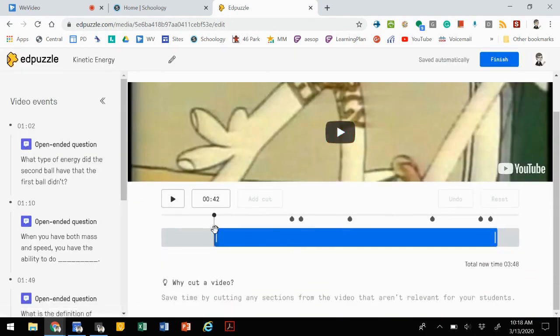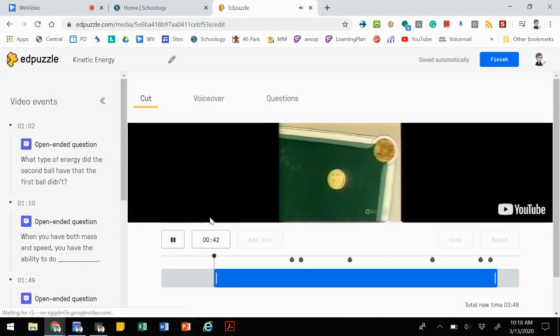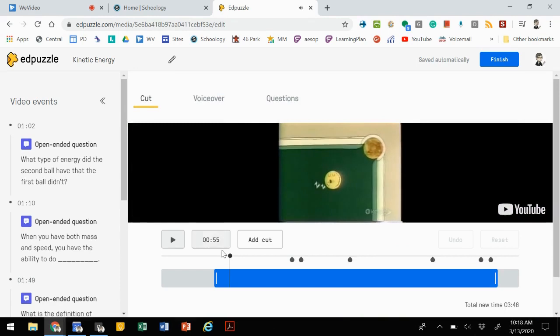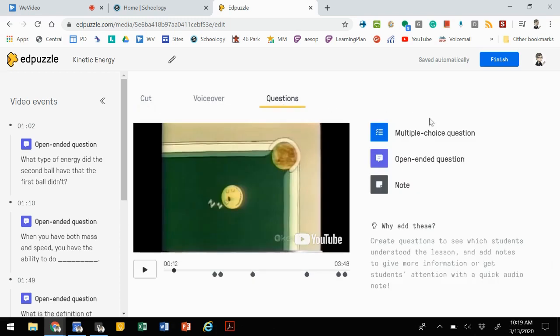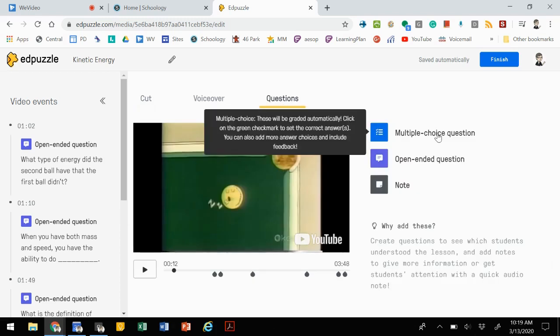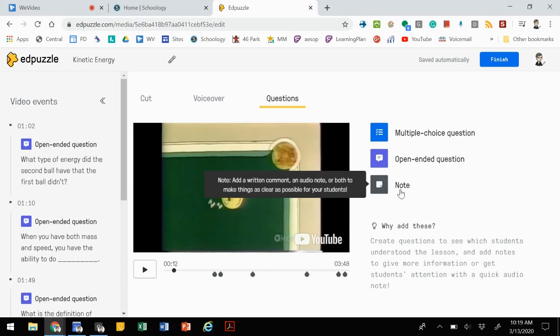it allows you to see those questions and notes as you scroll through. A couple of things: you can trim videos using Edpuzzle, which is great if you just want to watch a segment of a video. You can create voiceover along with the videos to help your students learn, and you can embed questions. You can have the option of multiple choice questions, open-ended questions, or just notes that pop up to get the students thinking.